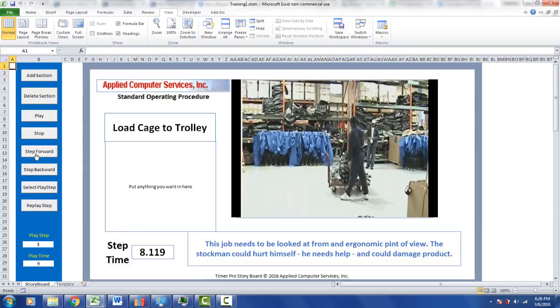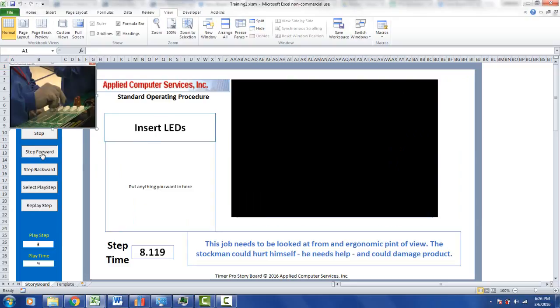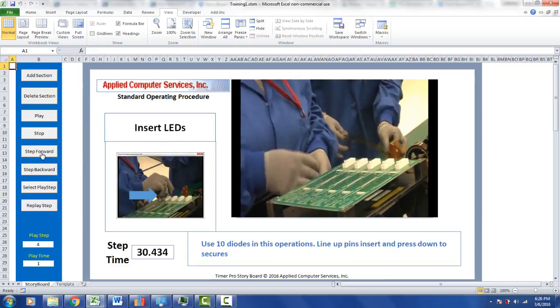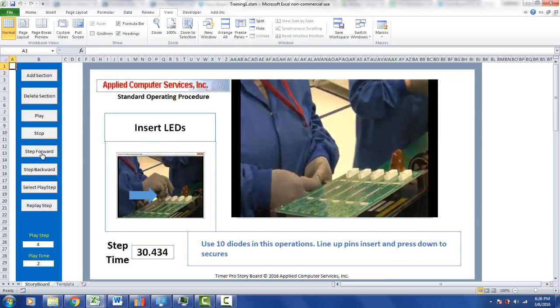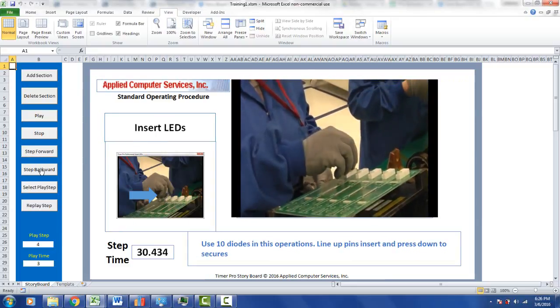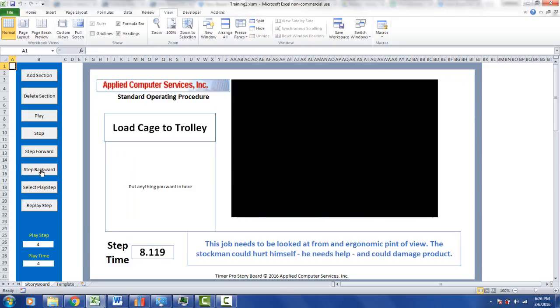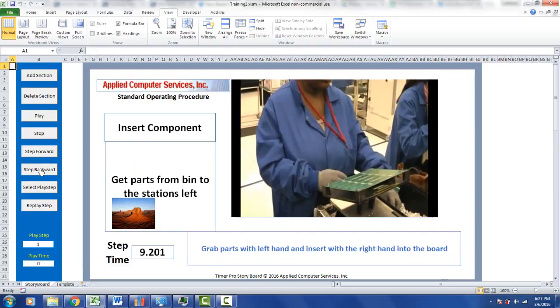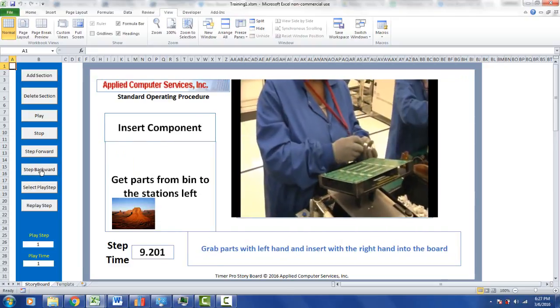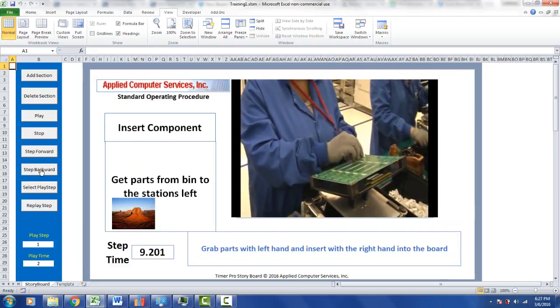We can also step forward, that will move to the next one and start playing it. We can step back which takes us back to the LED, all the way back to the insert component.